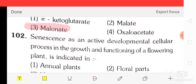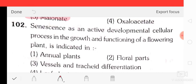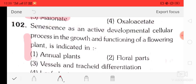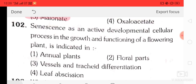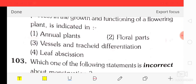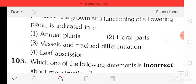Question number 2: cynicism as an active developmental and cellular process in the growth and functioning of a flowering plant. Option A is annual plants, option B is vessels and tracheid differentiation, option C is vessel and tracheid differentiation, option D is leaf abscission. The correct option is option four, that is leaf abscission.